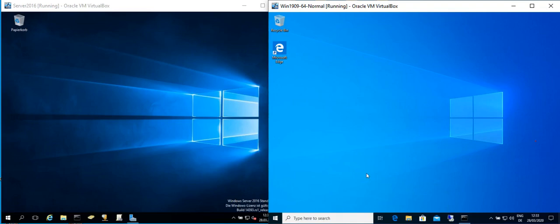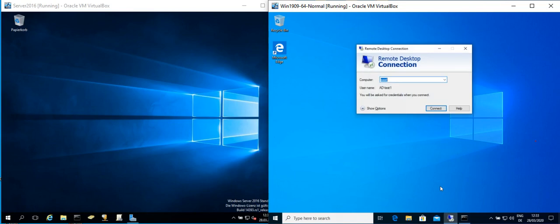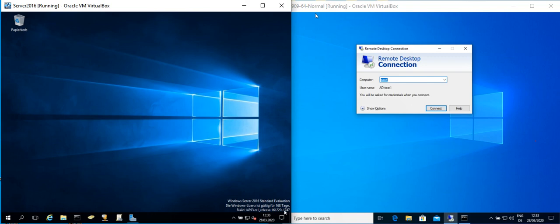Hi everybody, today we want to connect from a Remote Desktop Connection from Windows 10 to a server, and in this case our server is 2016.